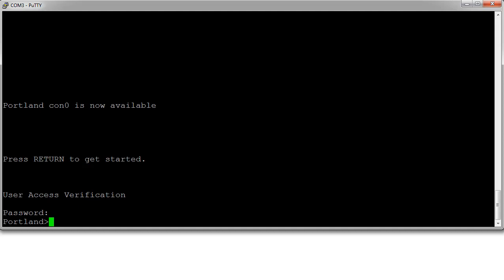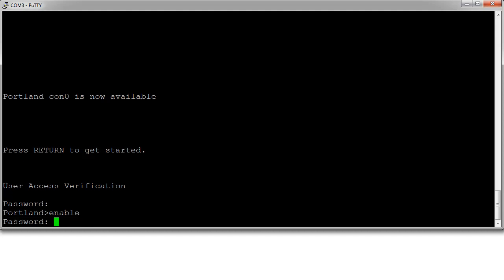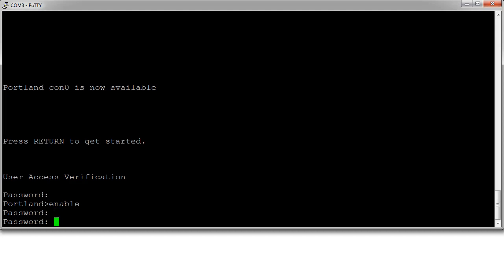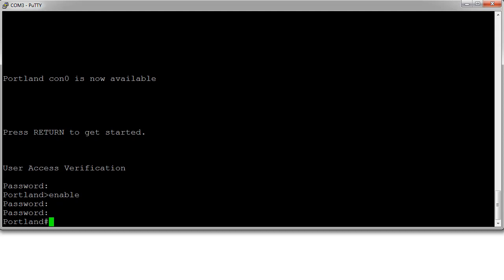Now the question is, will I get Portland or Portland2 as a password when I go from user mode to privilege mode? I type in enable and just for fun I'll try Portland... and it does not work.